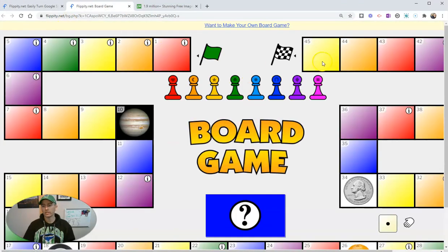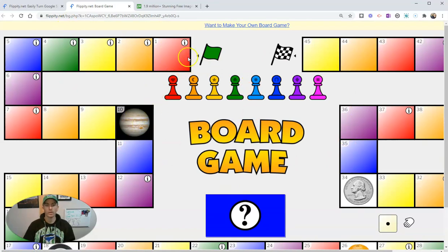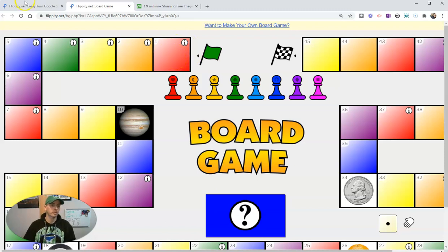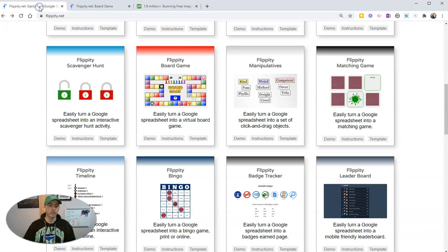You can see here's our game pieces and there's some images in here. Let's say I want to change space one. Instead of being red, I want to have a picture of a dog appear in the space. So what I'm going to do, I'm going to make a copy of this template.